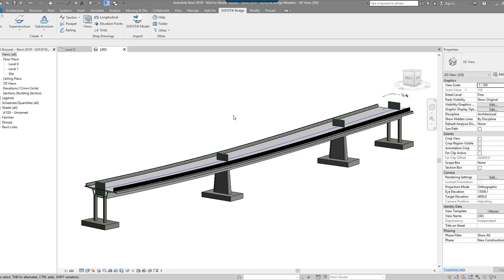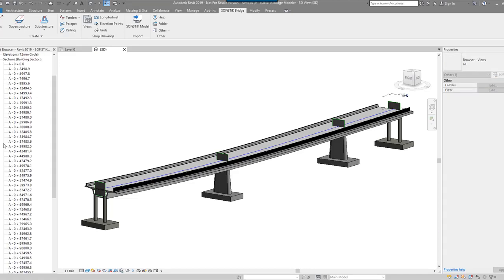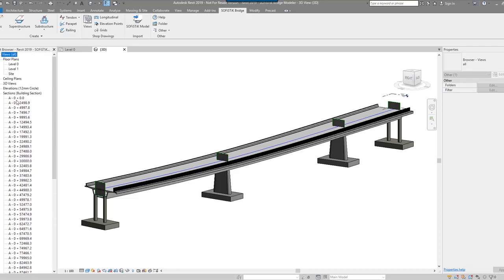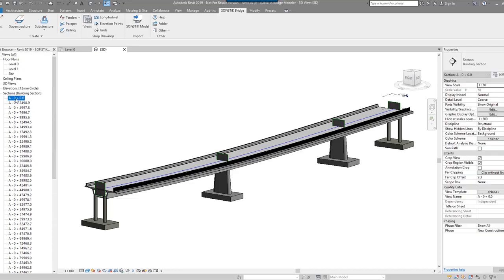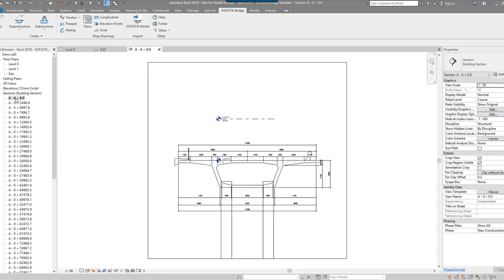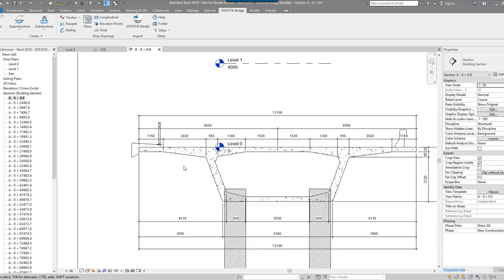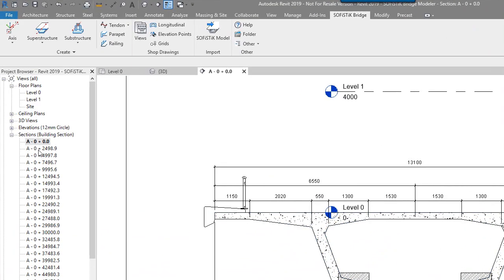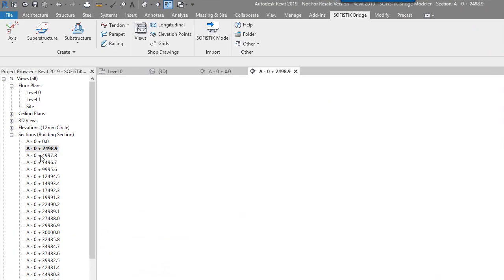So that seems to have added in some sections. Wow. So this has created lots of sections. I think I said the increment was 250. So let's have a look at the first one. Wow. That is pretty impressive.